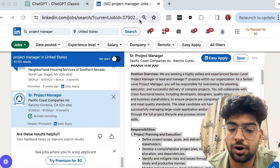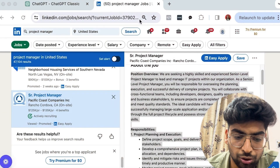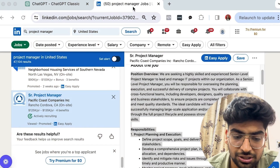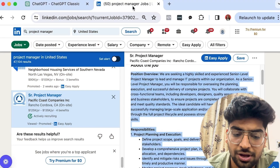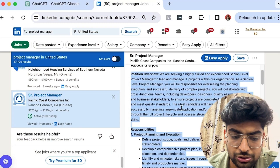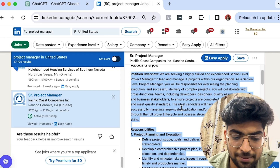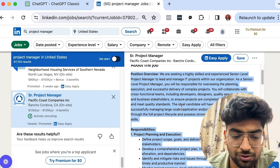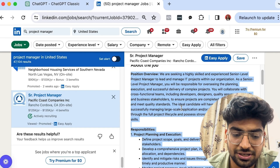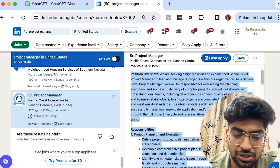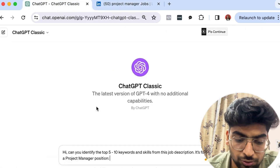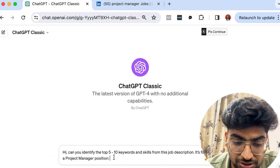The better the match, the higher the chances your resume will be reviewed by an actual person. I'm going to show you how to use ChatGPT to pick out the top keywords and skills from a job posting. The first thing you need is your job description — here is a project manager job description I found on LinkedIn.